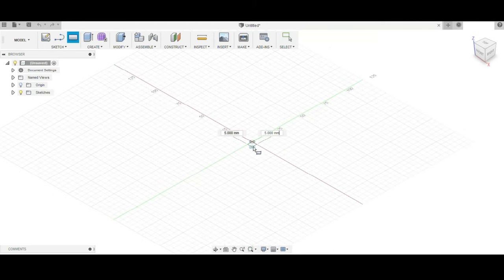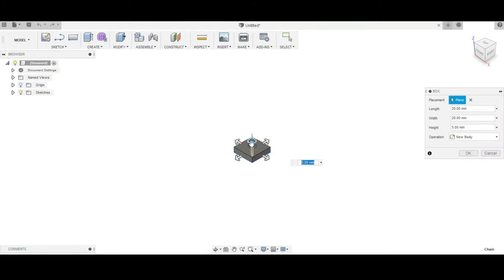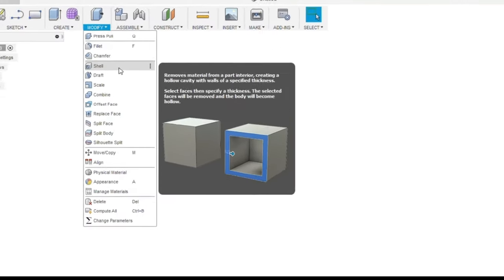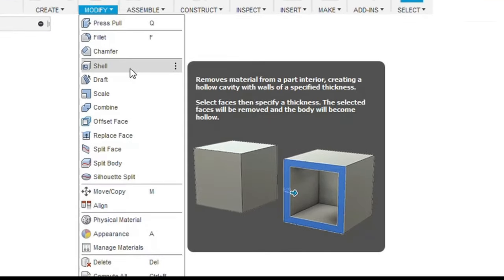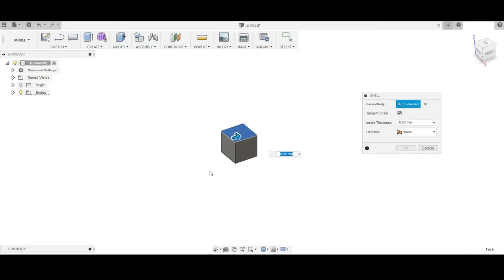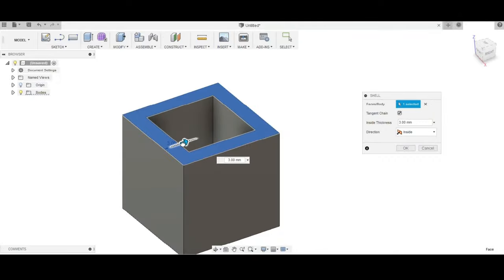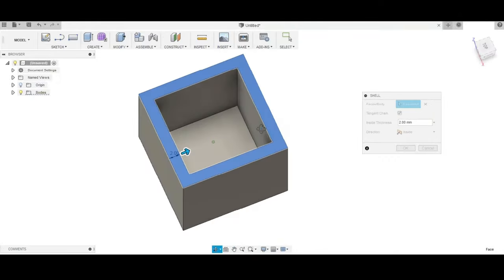This will create a box of our desired dimensions. We need a box of 20x20 mm. For creating the hollow part inside, under the modify menu, we have a command called shell. This will remove the material from the interior of the box, creating a cavity with walls of specified thickness, that is 2mm.